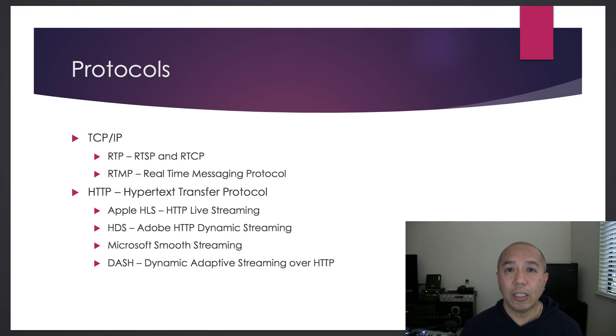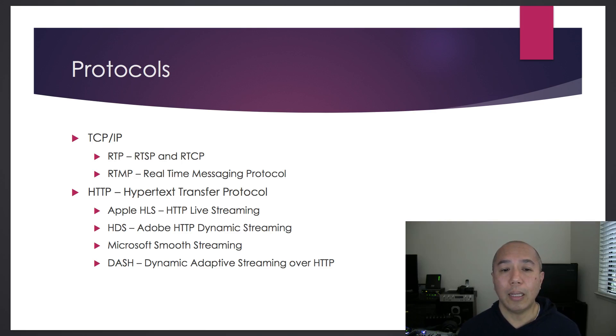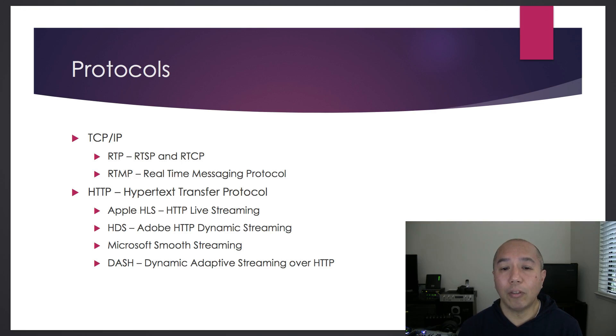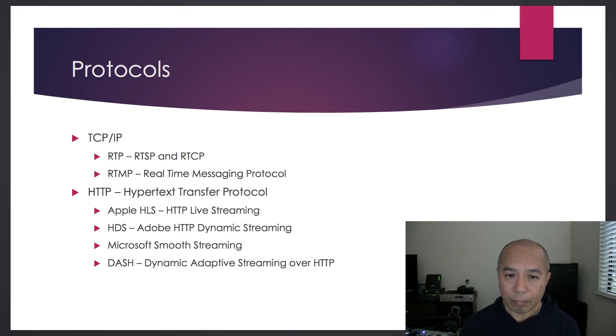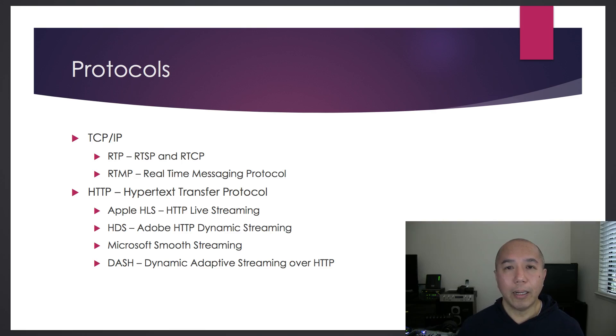Then there's the HTTP version protocols. Apple came out with HTTP Live Streaming, or HLS. The nice thing about HLS is that it plays on all platforms.